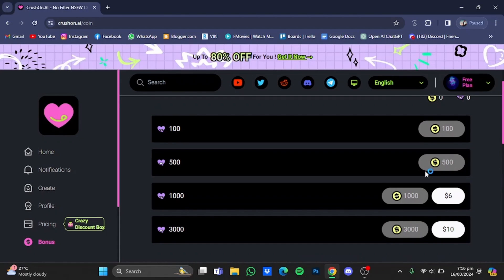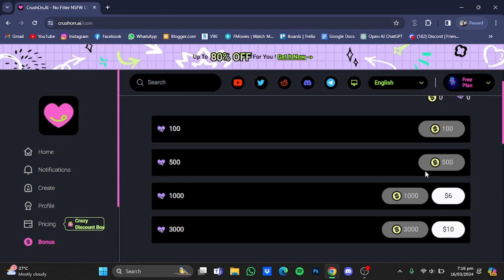And after that you will have a lot of messages to use on crushon AI. So that's for the chat and that's how you can get unlimited messages on crushon AI. Hope you guys liked it. Thanks for watching, bye.